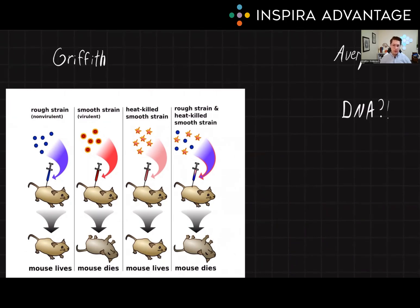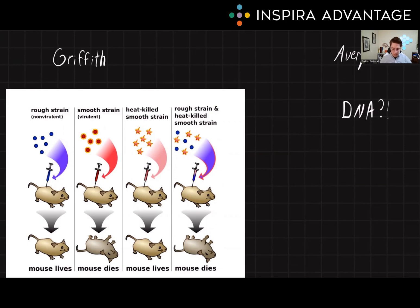We'll start with Griffith. Griffith demonstrated the ability of bacteria to be transformed by other bacteria. He found that if you kill a population of pathogenic bacteria that have a resistance gene — in this case, a smooth capsule — and mix it with a non-pathogenic strain, DNA from the dead bacteria can be transferred into the non-pathogenic bacteria, making some of them pathogenic. This has modern-day implications for the development of antibiotic resistance.